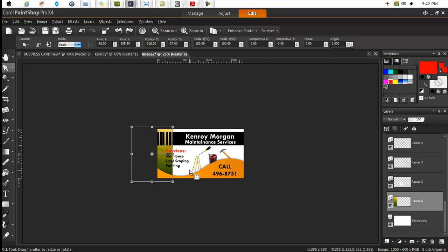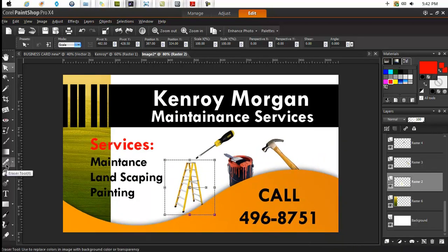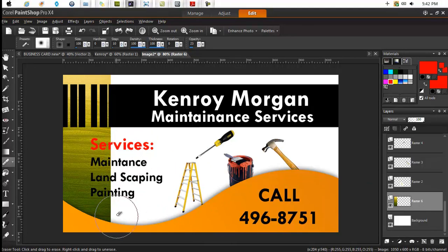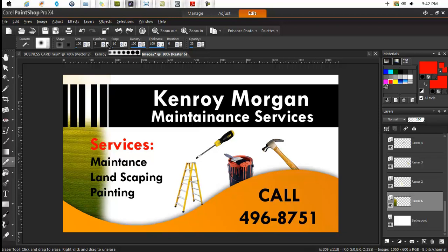Position it to the left. We'll use the eraser tool to fade the edges out. Ensure that layer is selected, then erase the edges. Make sure all of this area is gone, erase here, and then increase the size of the brush. Ensure that the hardness of the brush is set to zero as well, so that you get this gradual fading effect.